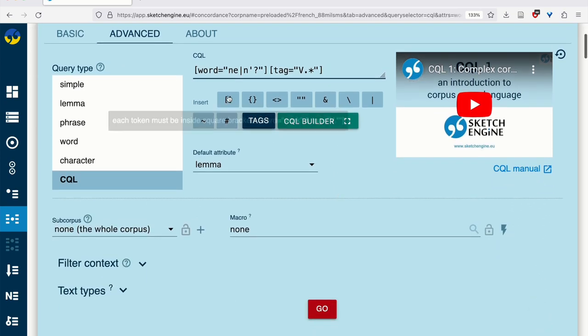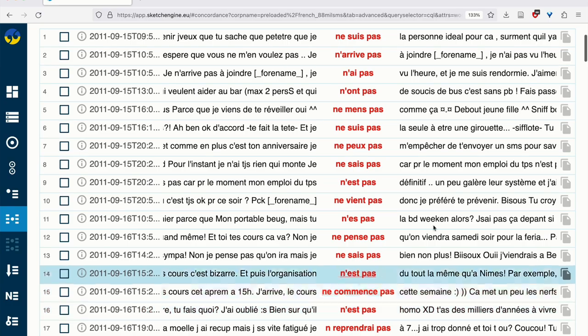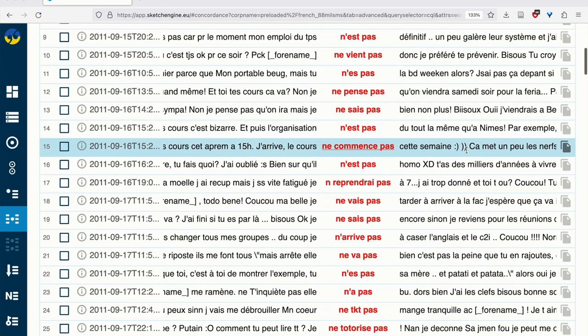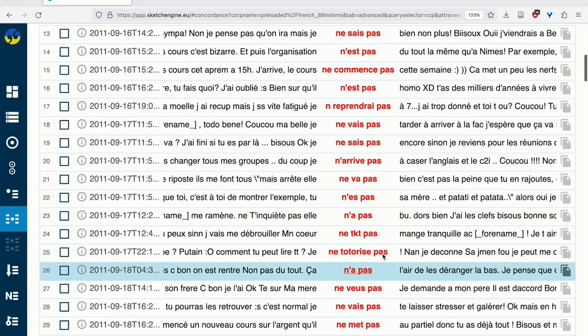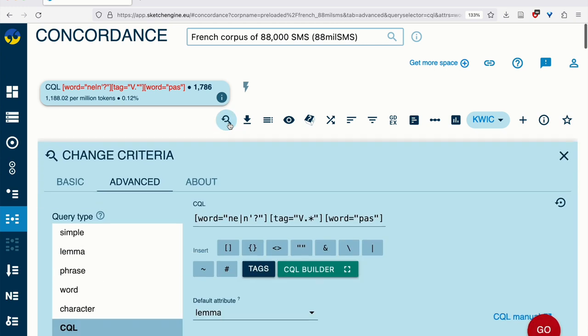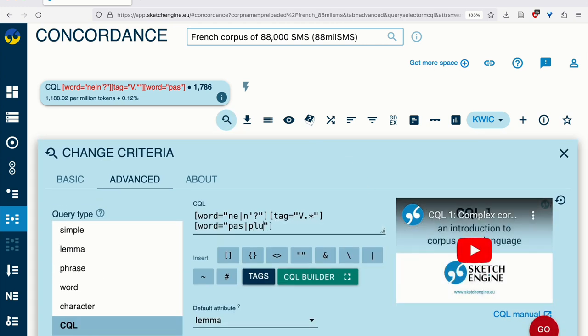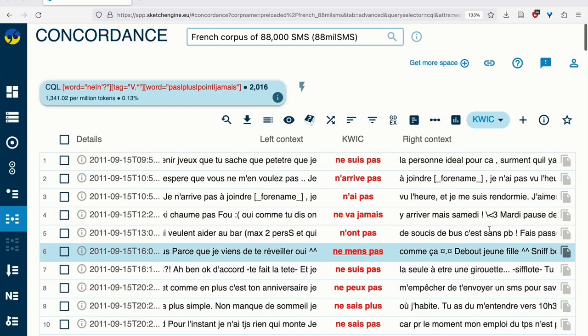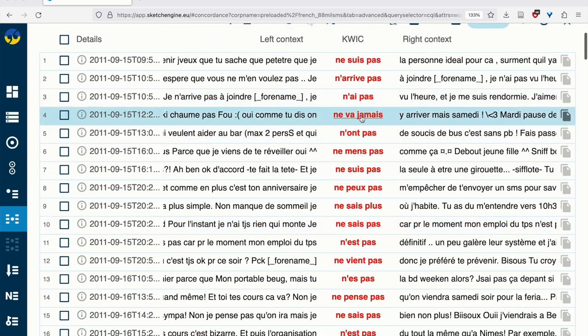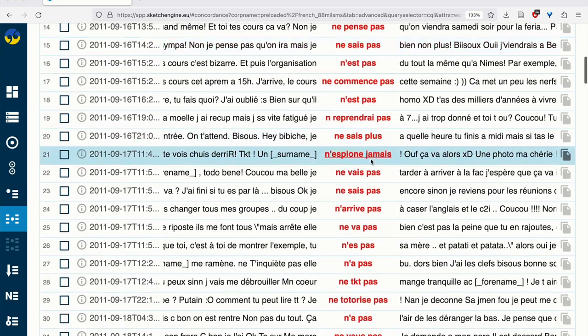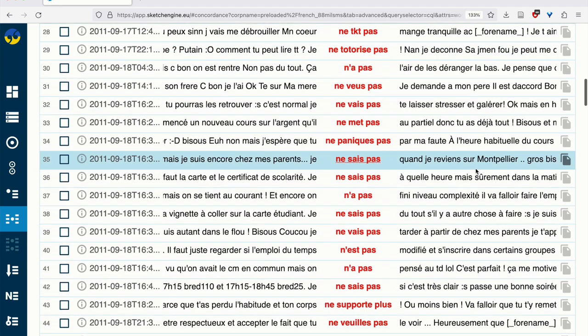We're now seeing verbs that are negated with ne or n apostrophe or just the n. This seems to be working very well. We now need to add the negator. So we need to add the next token. This can be a word again. We know that the most common is pas. If we were to search this, then we would have all of the instances that are followed by the negator pas. But of course there are others, as we saw. So using the pipe symbol, we can add the others like plus, like point, like jamais, and so on. This will give us all of the various forms. Here we have jamais, for instance, another jamais. But most of them, as you can see, are pas.